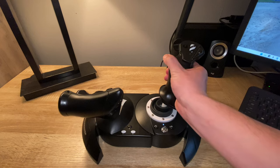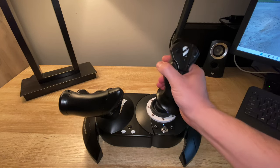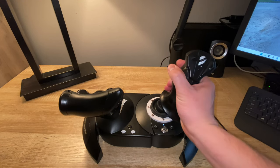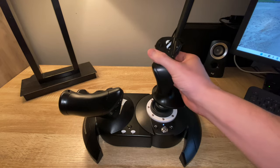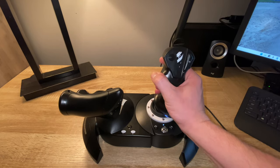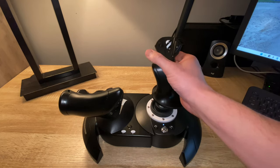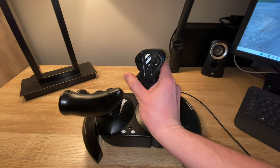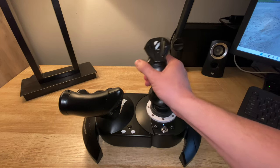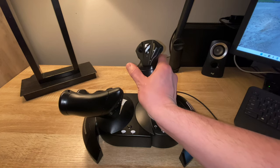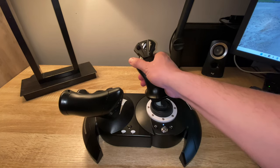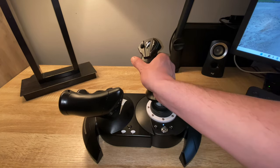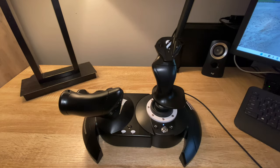To the right, twist it in that position, let it go. Bottom right, twist it in that position, let it go. Bottom, twist it in that position, let it go. Bottom left, twist it in that position, let it go. Left, twist it in that position, let it go. Top left again, twist in that position, let it go.